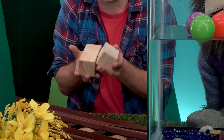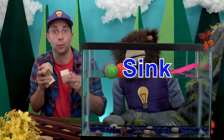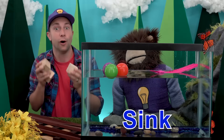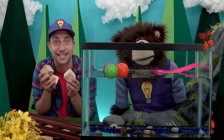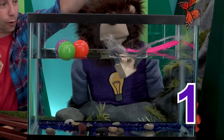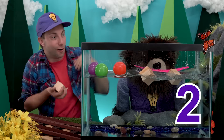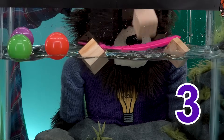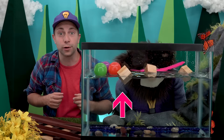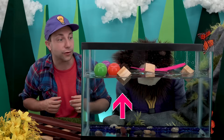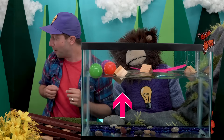Next we have three wooden blocks. Do you think these three wooden blocks will sink or float? Let's see — one, two, three. All three wooden blocks are floating on the top of the water!